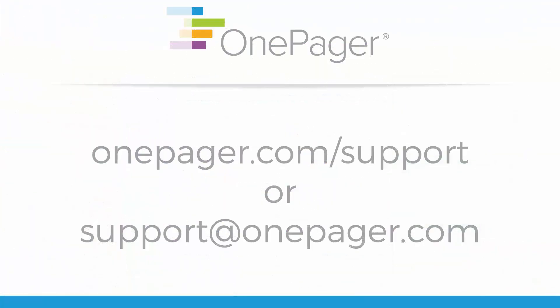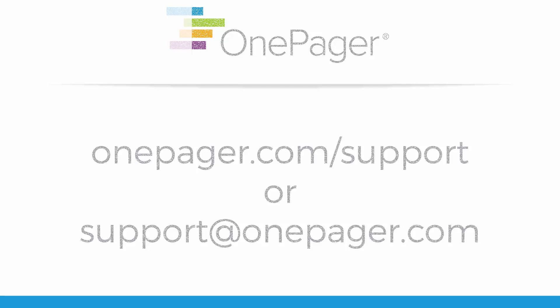For more information, please review our other videos, or you can visit OnePager.com/support, or email us at support@OnePager.com.